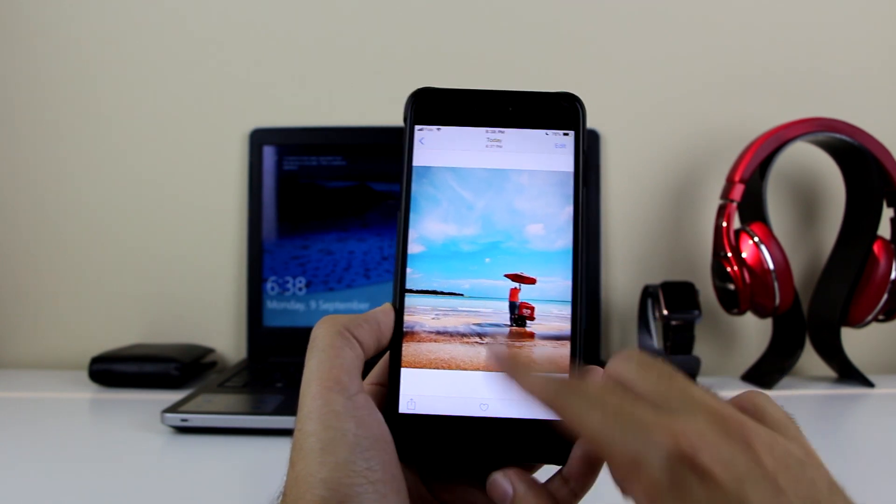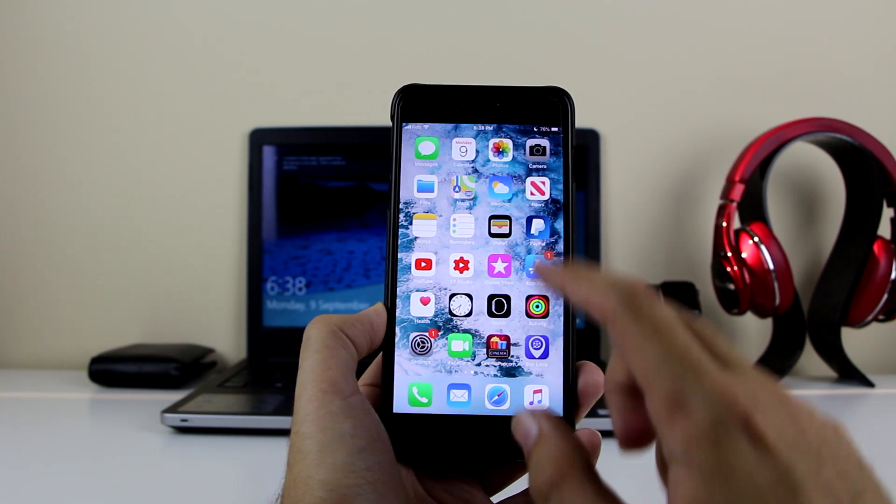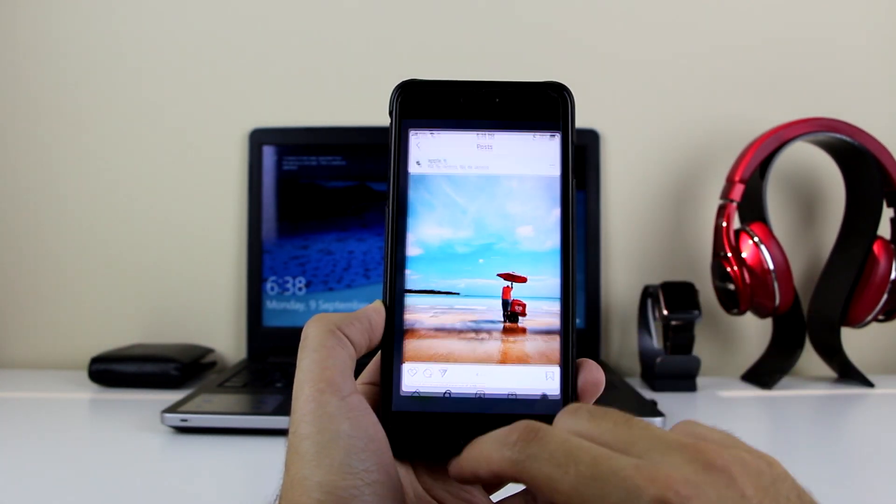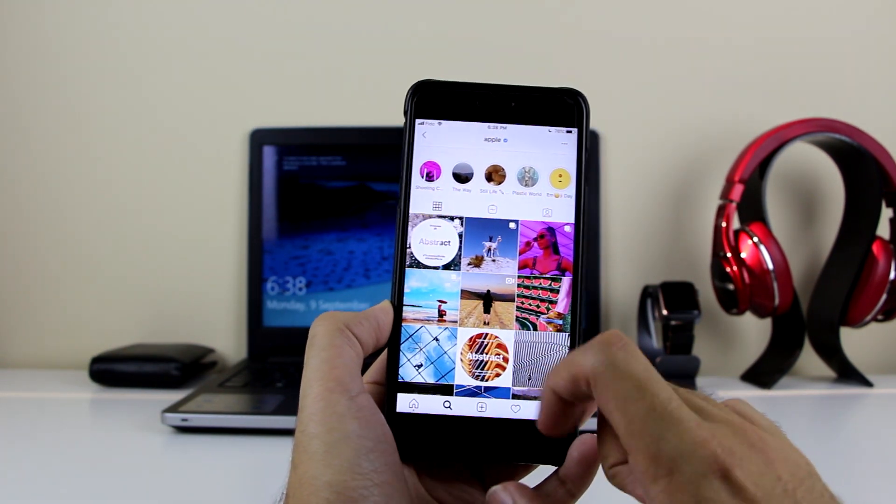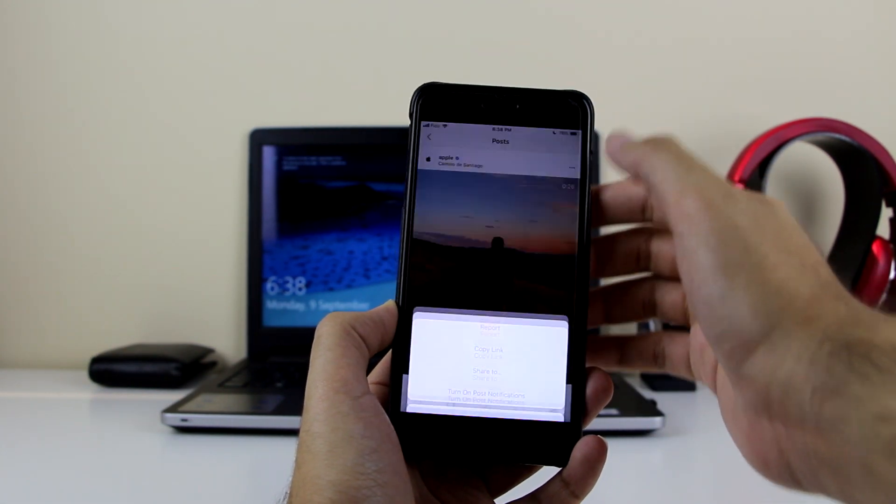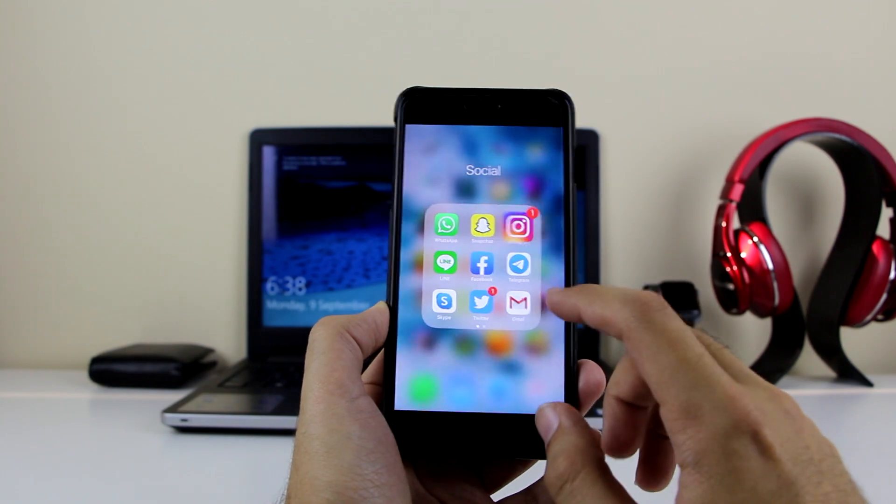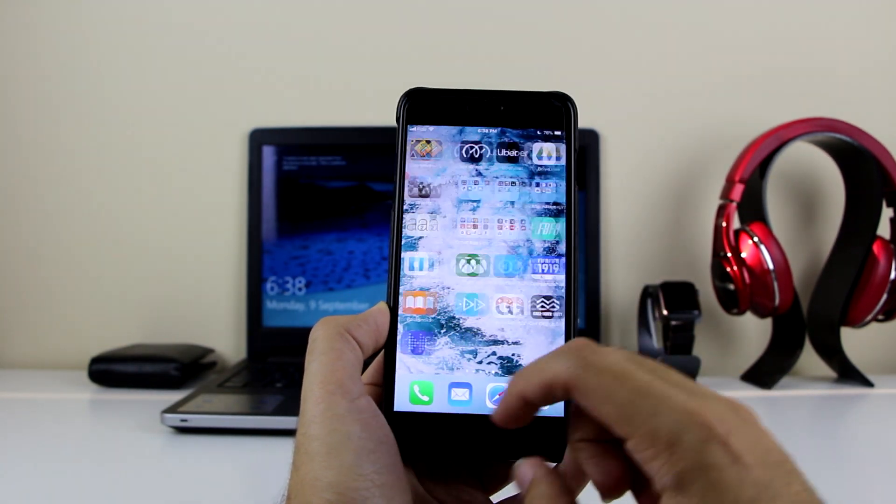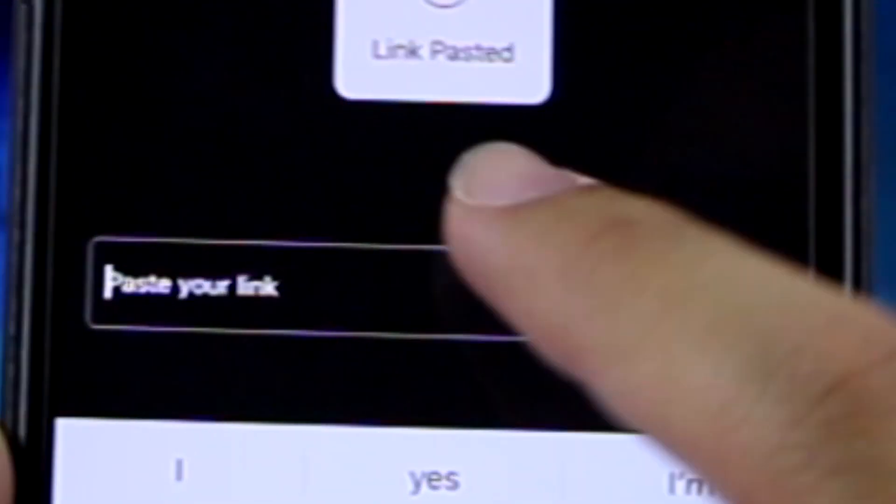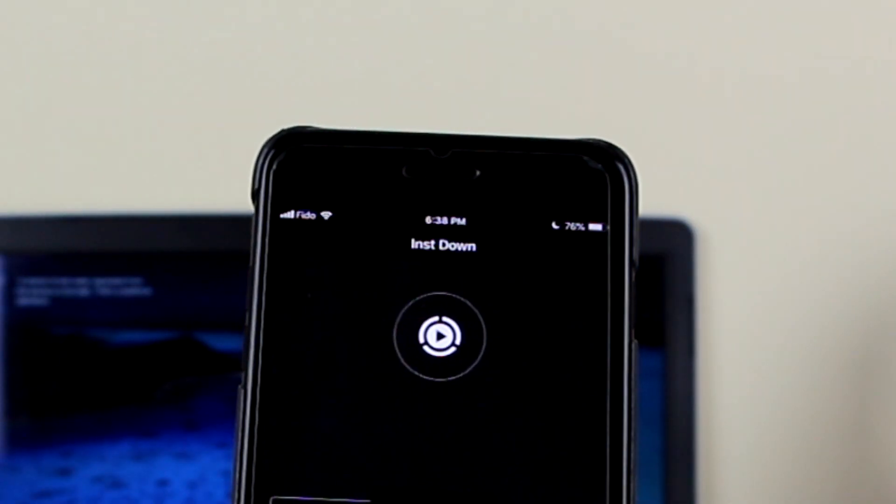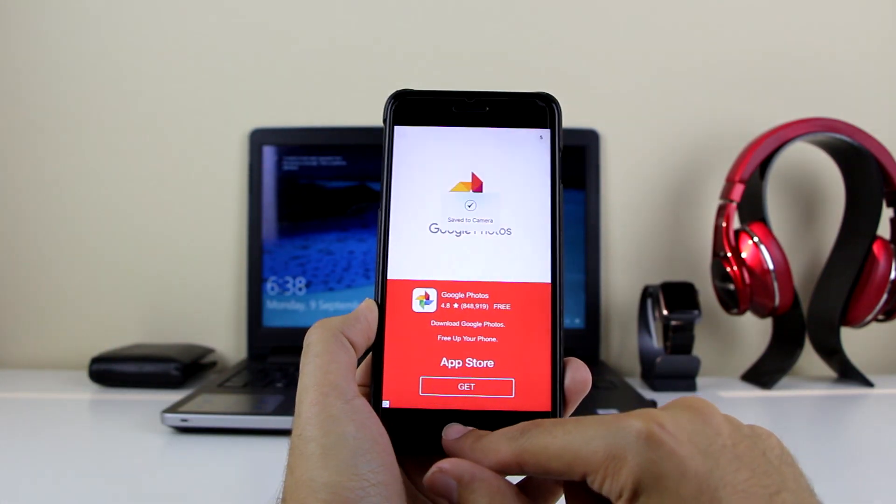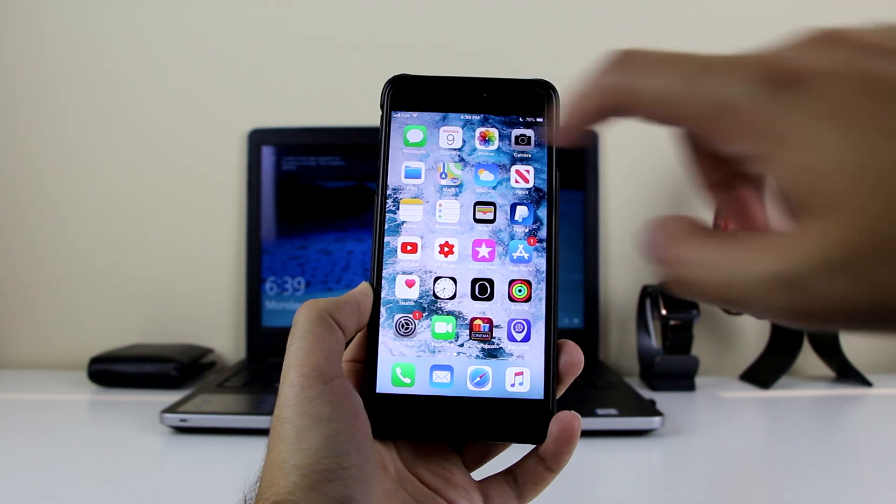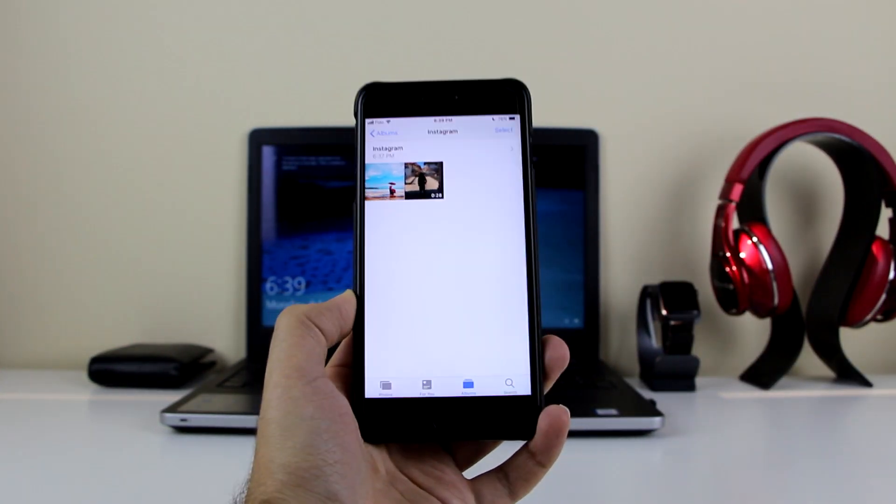Let me prove to you that this also works with videos. Let's go back to Instagram and find a video from Apple. Right here, this one. Triple dot, Copy Link. Back out of here, go to the InstaDown app, delete that, paste the new link, click on Download, and there you go - downloaded it.